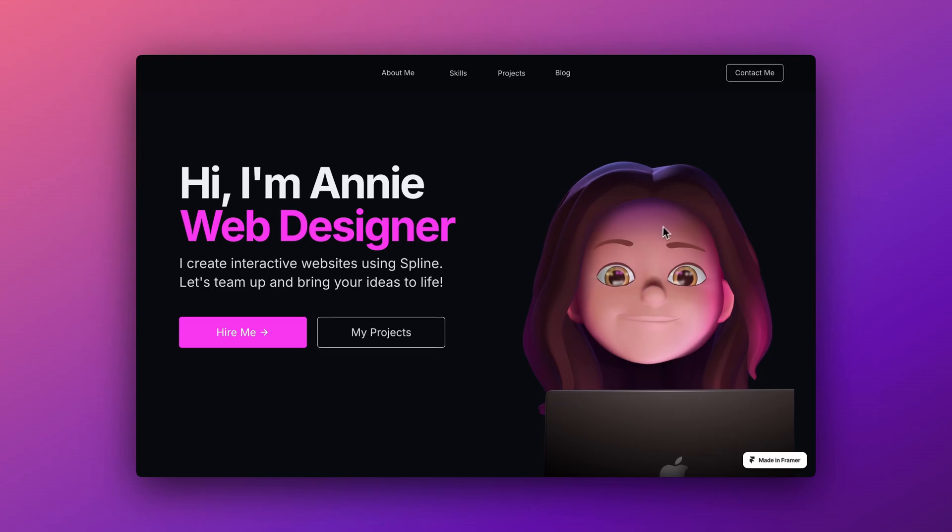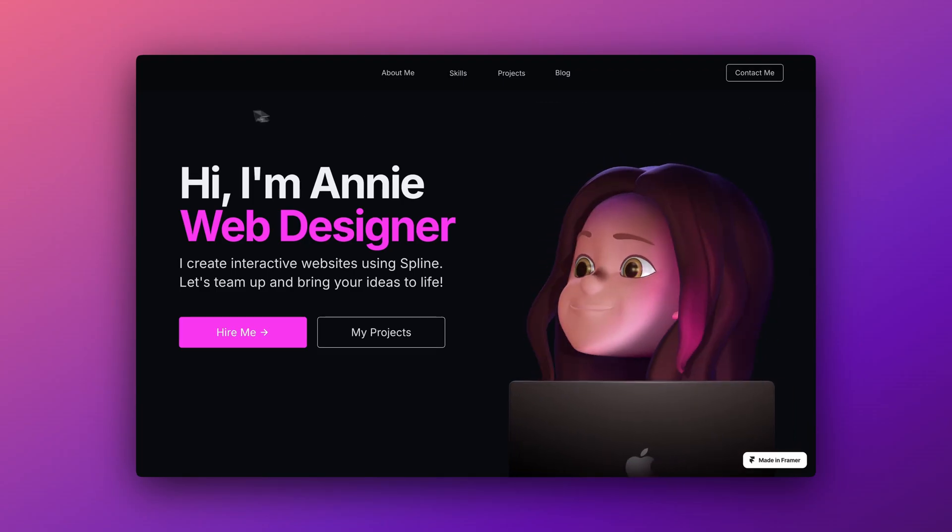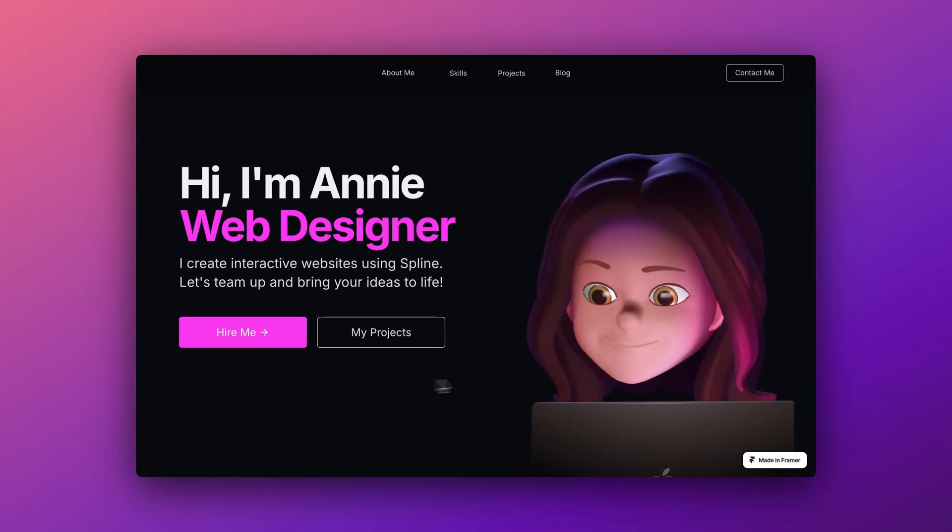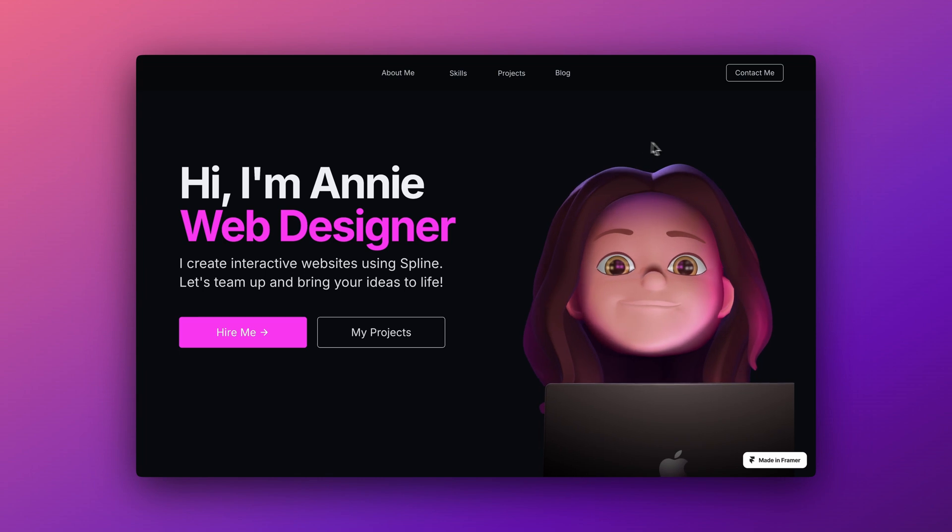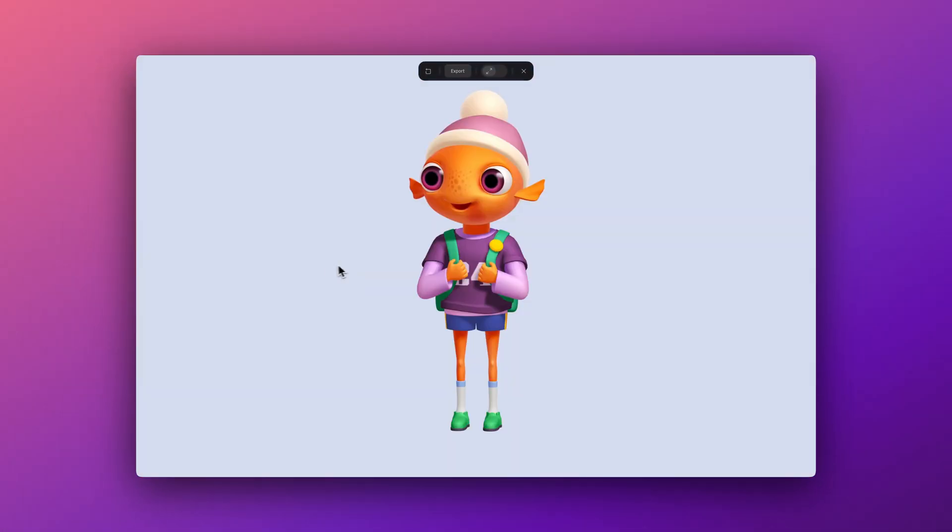Hey there, it's Ella from Spline. Today, we're going to focus on teaching you one of the simplest yet most exciting ways to make your designs interactive.